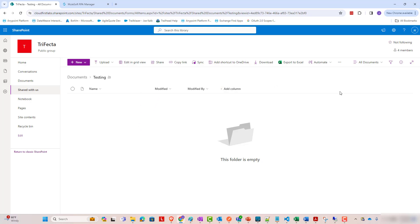So, to start out, let's set up the SharePoint side of things because SharePoint is going to have to call that MuleSoft RPA process. So we are going to base it off of dropping a file into this testing folder of this SharePoint.